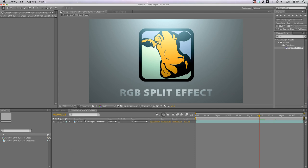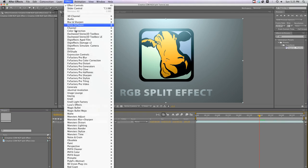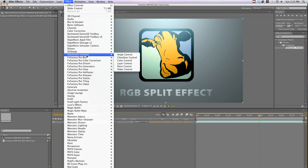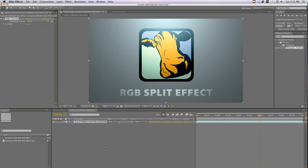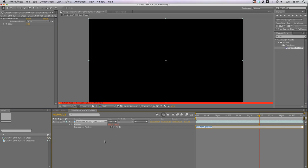Alright, I've got a composition here with our clip already in the timeline, so I'll select the clip and go to Effect, Expression Controls, Slider Controls. With the clip highlighted in the timeline, hit P for Position and Alt-click the Position stopwatch to open up the expressions. Type wiggle parentheses 5, and then pick whip to the Slider Control. Don't forget to add the parentheses to finish out the expression.